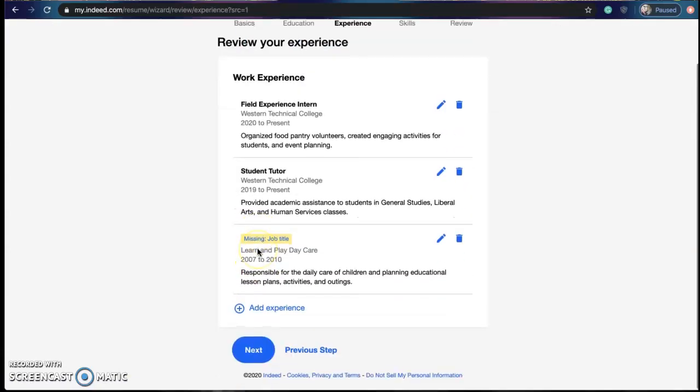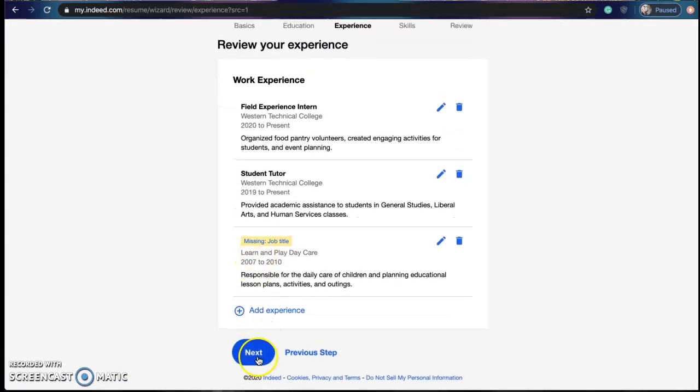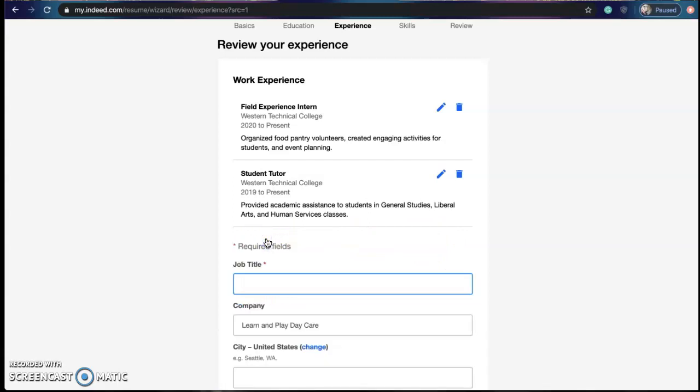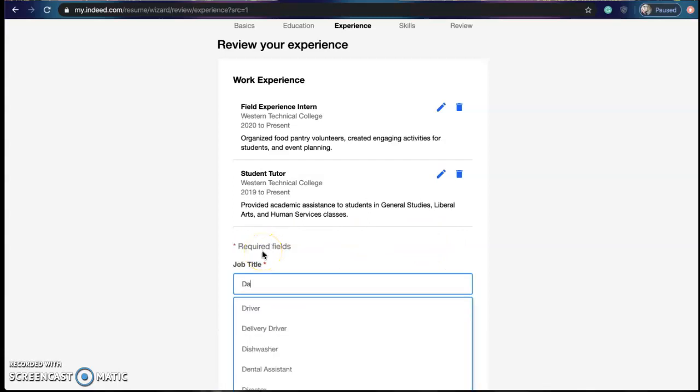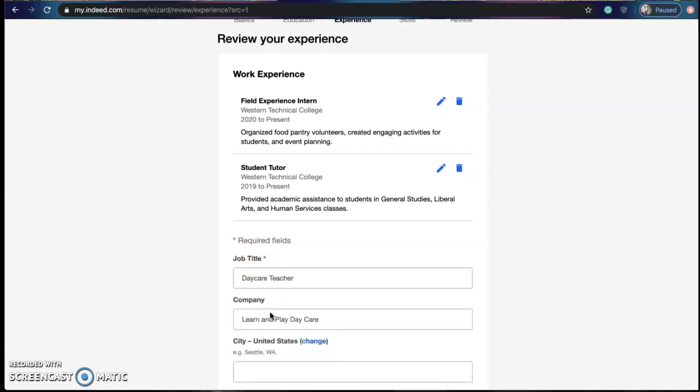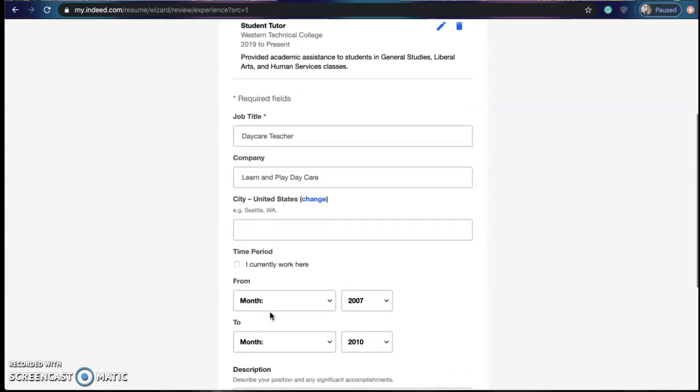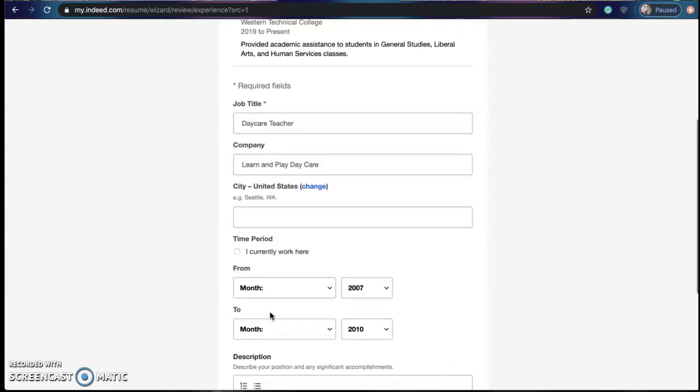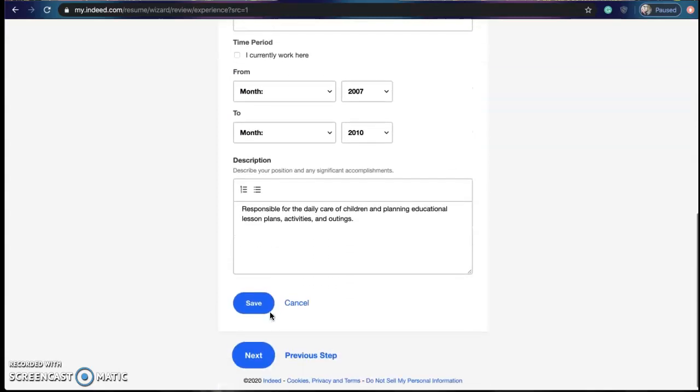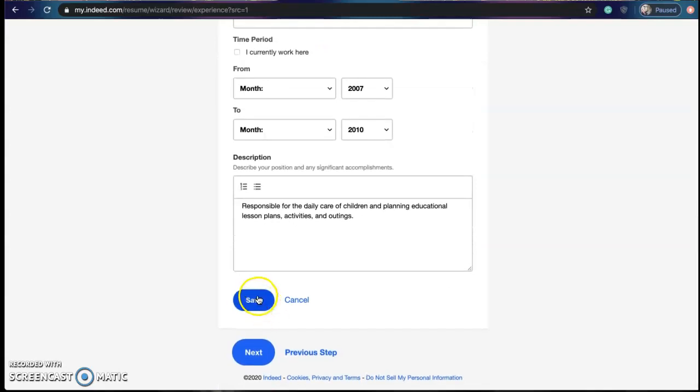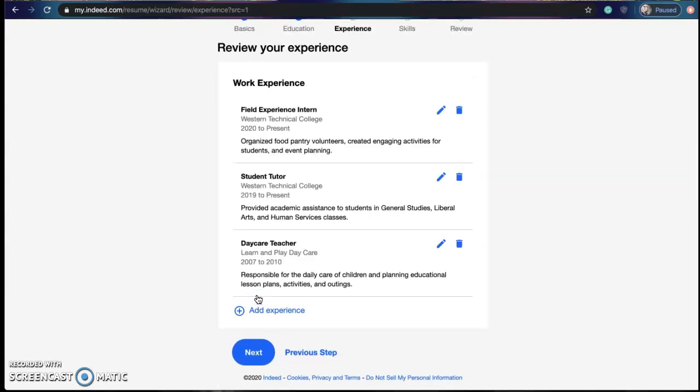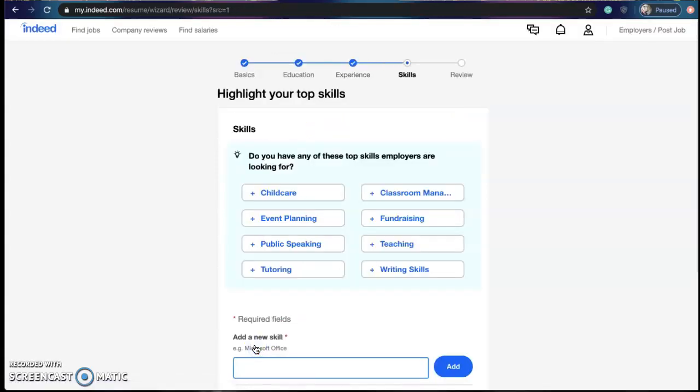And after it finds your work experience you might have to add in some information. And this is all just made up stuff that I threw together just for the sake of this video. So once you've gone through and everything is up to date you just keep clicking next.